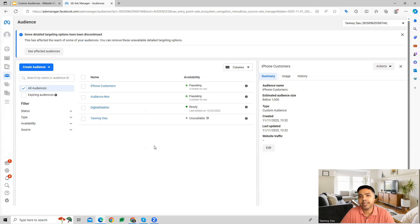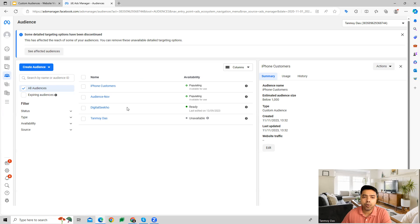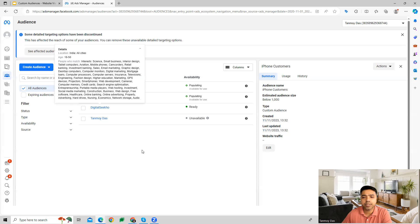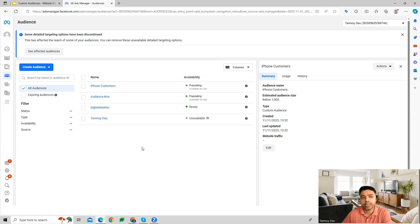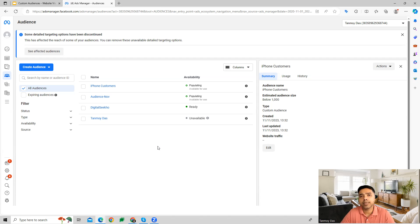This is how custom audiences get created inside the Facebook Ads account. Once done, go back to your campaign, select this audience, and target them inside your campaign. I hope this makes sense and you now understand how to make use of custom audiences inside a Facebook Ads campaign. Thank you for listening to this session and I'll see you in the next video.